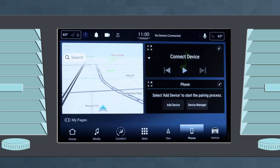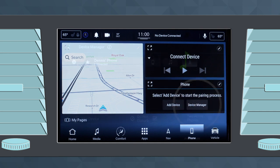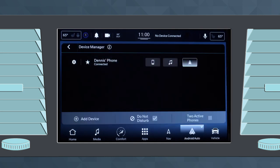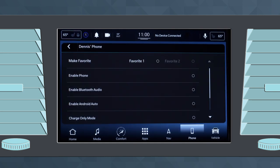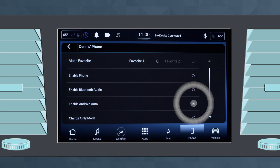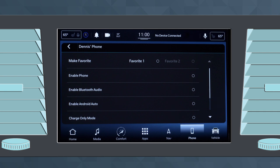If you want Android Auto to launch automatically when your phone is connected, go to the Device Manager, click the gear icon next to the desired device, then select Enable Android Auto. To turn this feature off, simply deselect the feature.